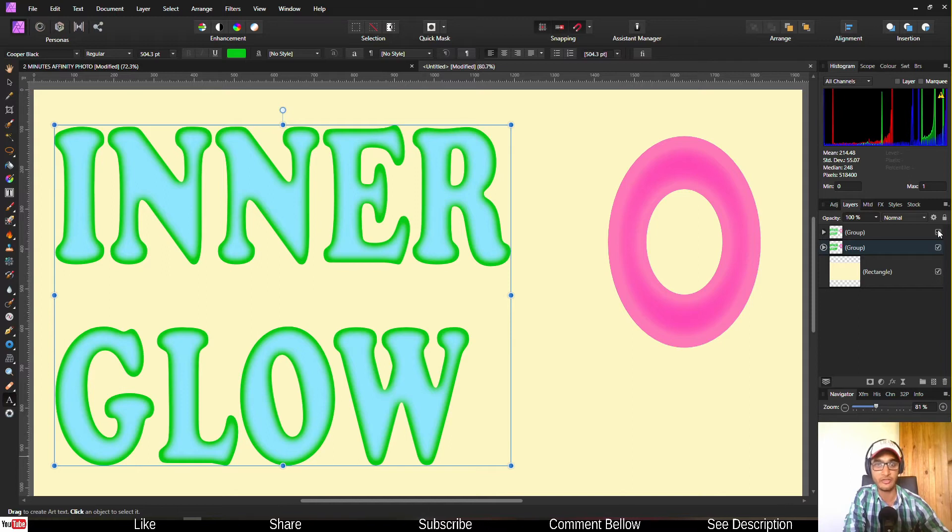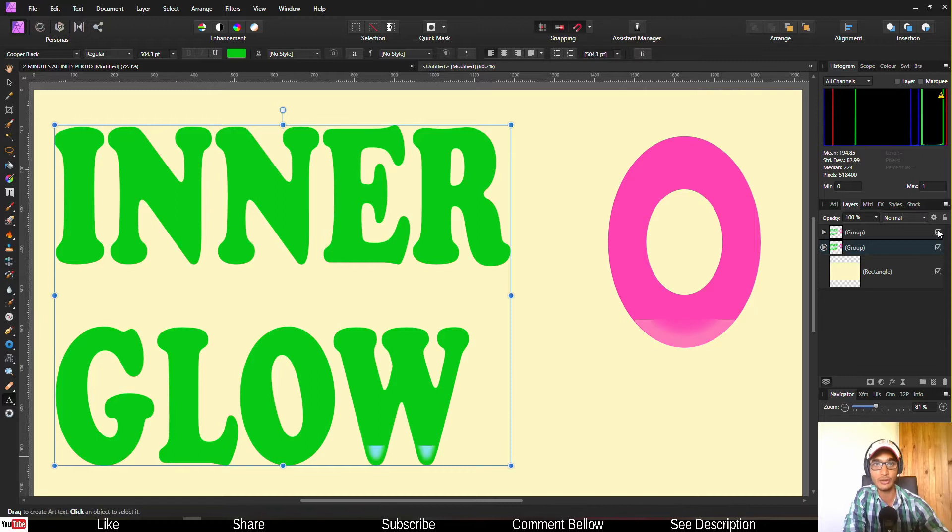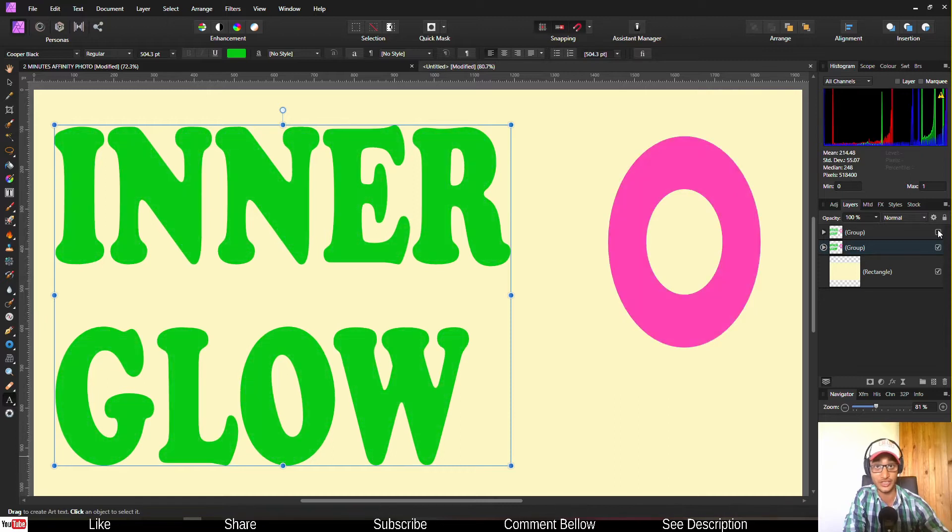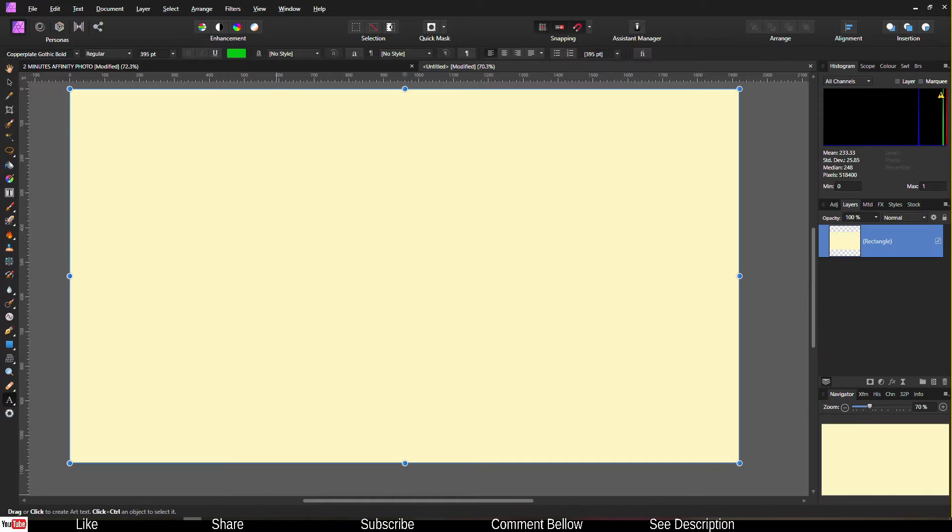Hello community and welcome to my video. In this quick tutorial I'm going to show you how to add glow inside your text or shape in Affinity Photo in two minutes. Let's jump right into the tutorial right now.